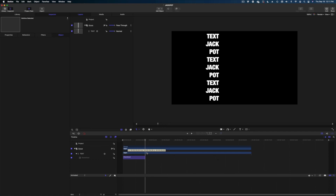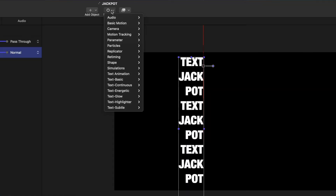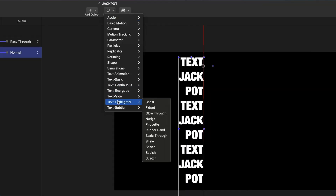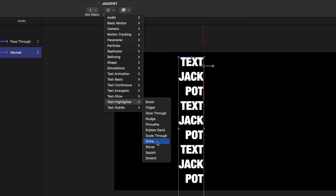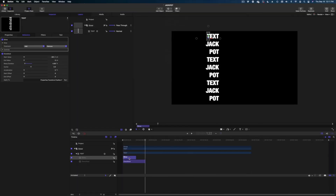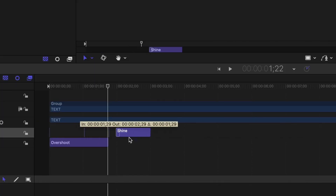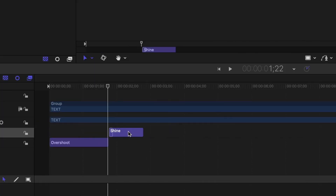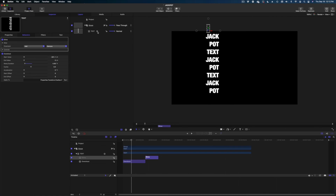The next thing I want to do is add a highlight effect to this text. I'm going to select it in my timeline or project pane, go to Behaviors, Text Highlighter, and we are going to do a Shine effect. I'm going to move this shine effect in my timeline past the overshoot — so after it stops moving, the shine will happen.